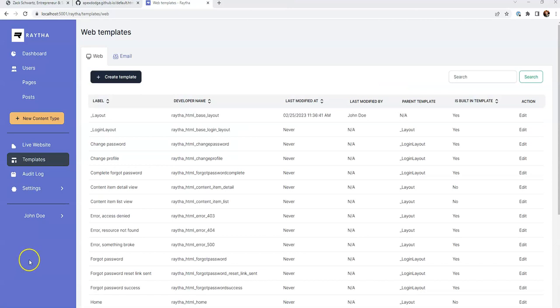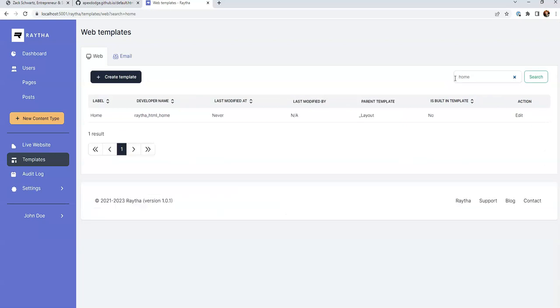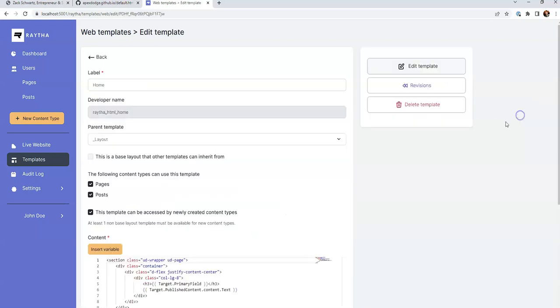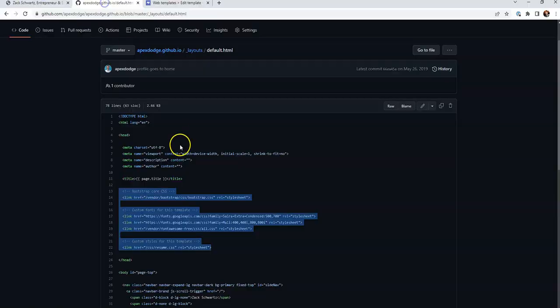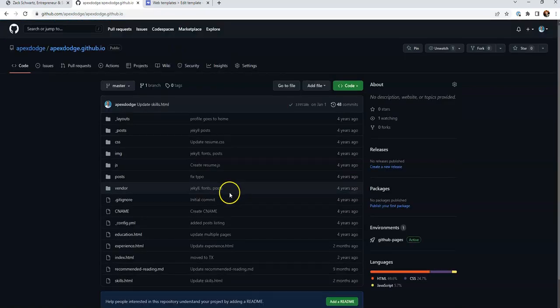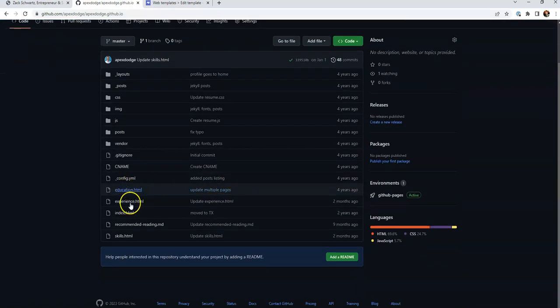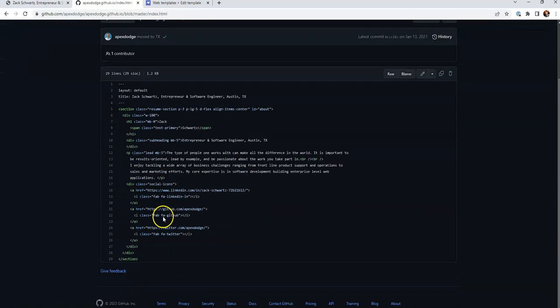So let's fix the homepage first. We actually have a homepage template that comes with Raytha. So we'll go and we'll search for home template. And let's click edit. And this is the homepage template. But if we go back to the static site, it was quite a bit different. So we need to copy a lot of that over. And let's go to index, which was the homepage.